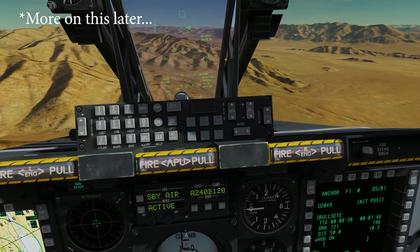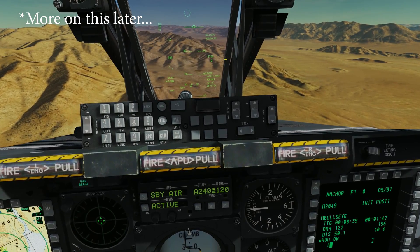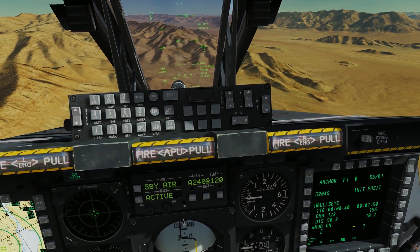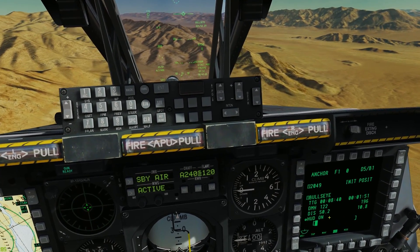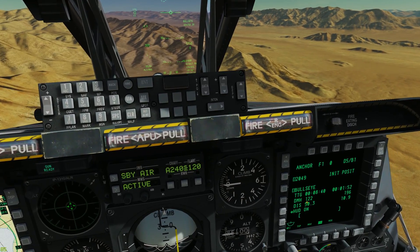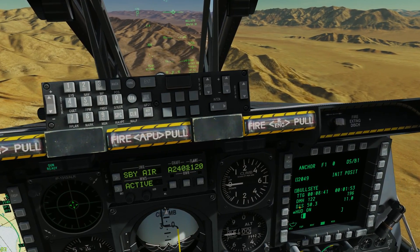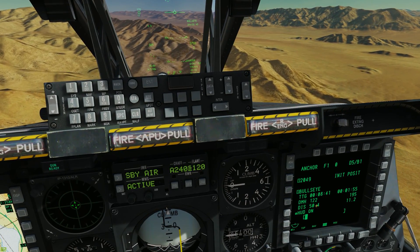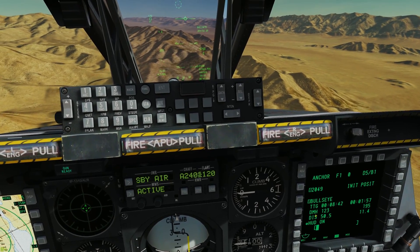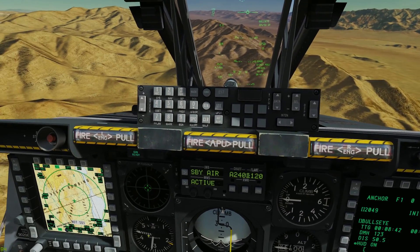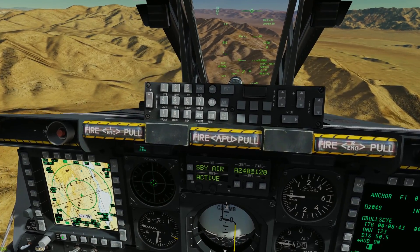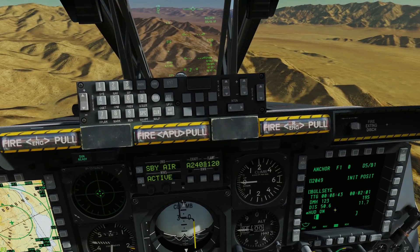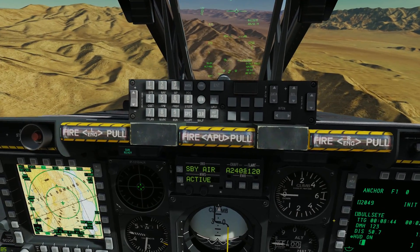We could definitely investigate that further. Looking at the F10 map, the bullseye from us shows 122 for 50. At any case, we can actually create any waypoint and put that in for the bullseye information.